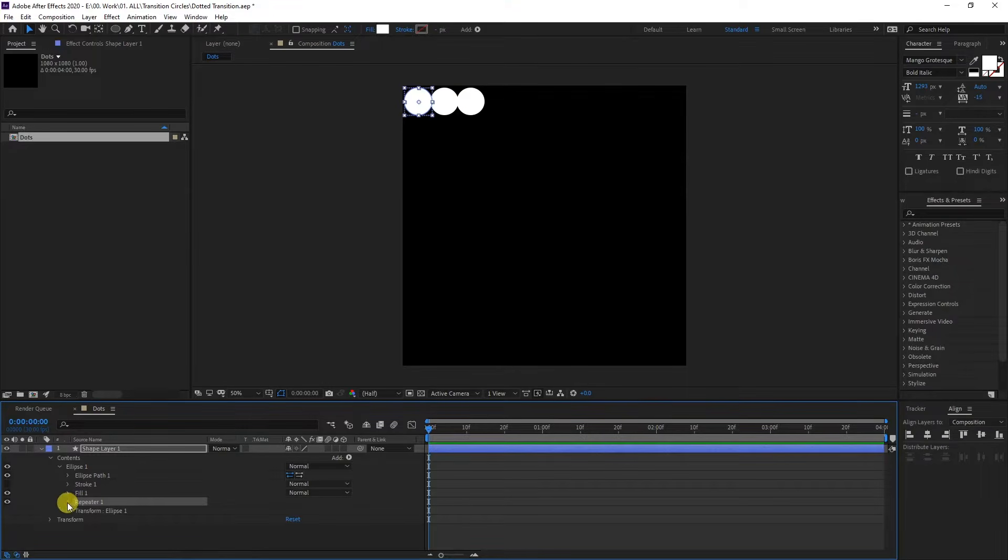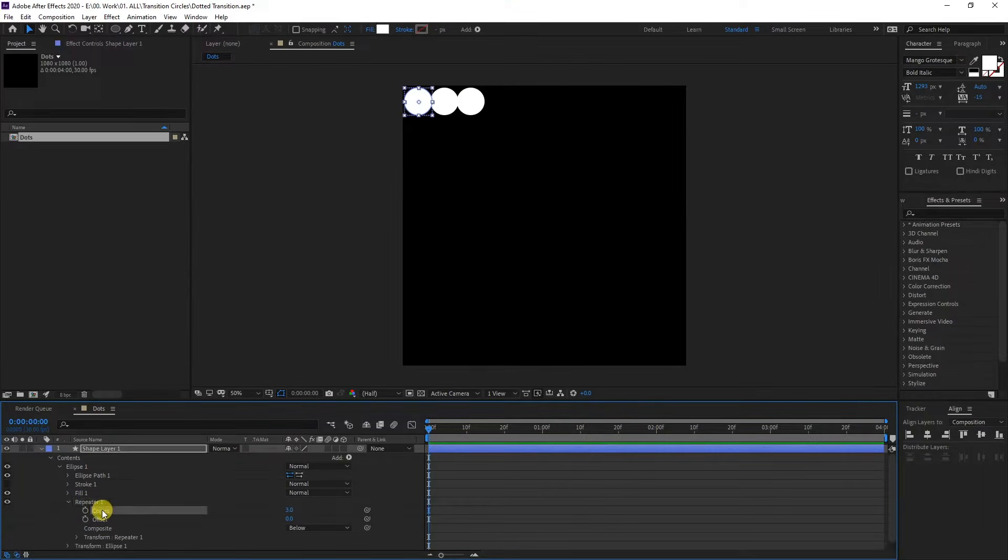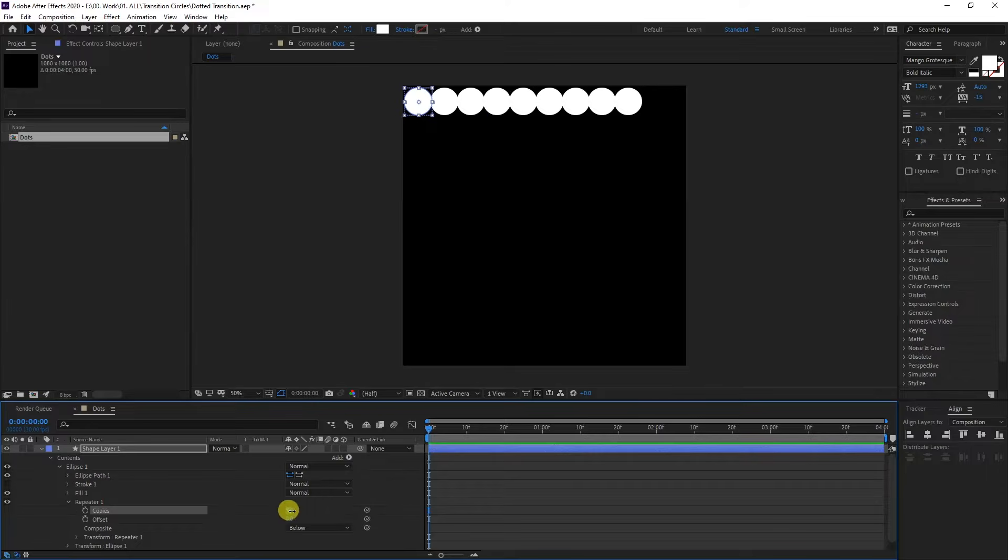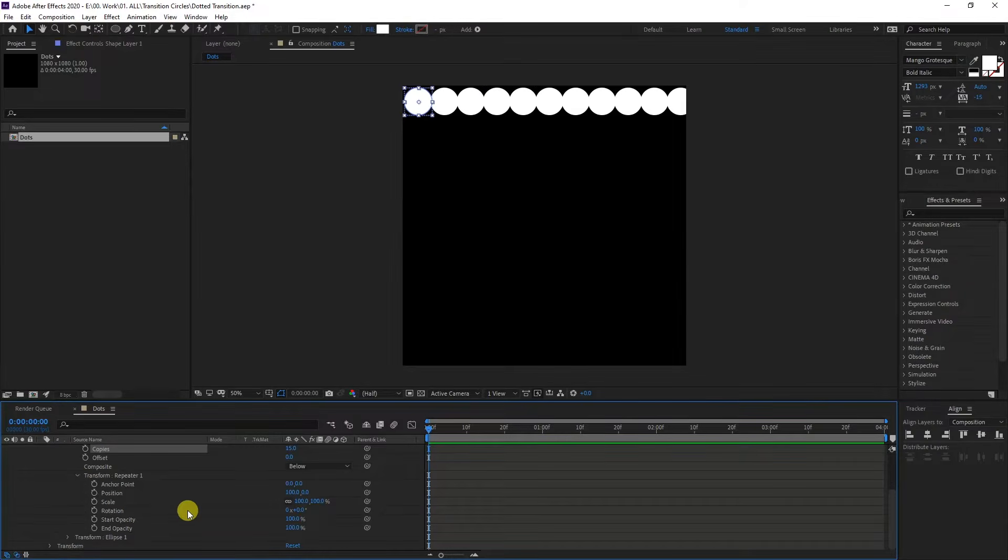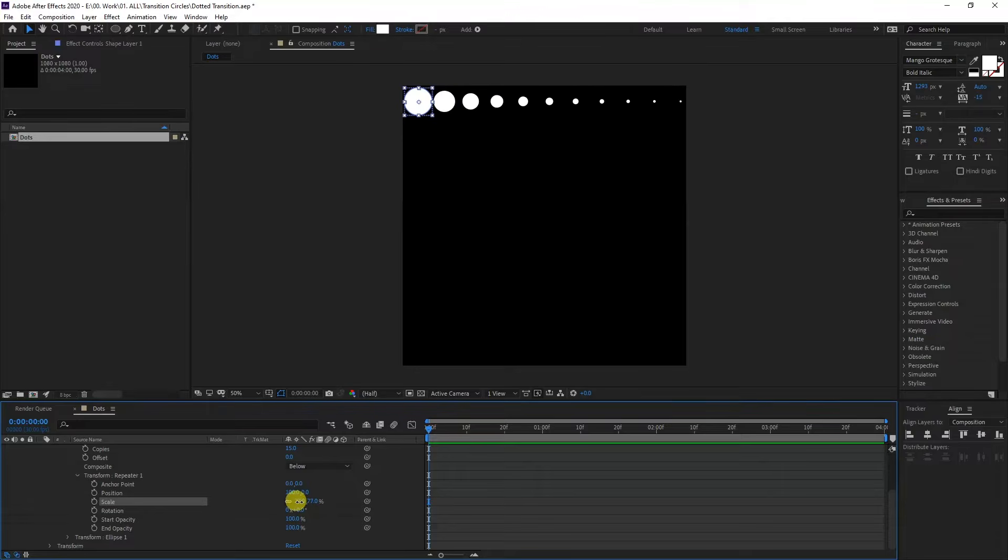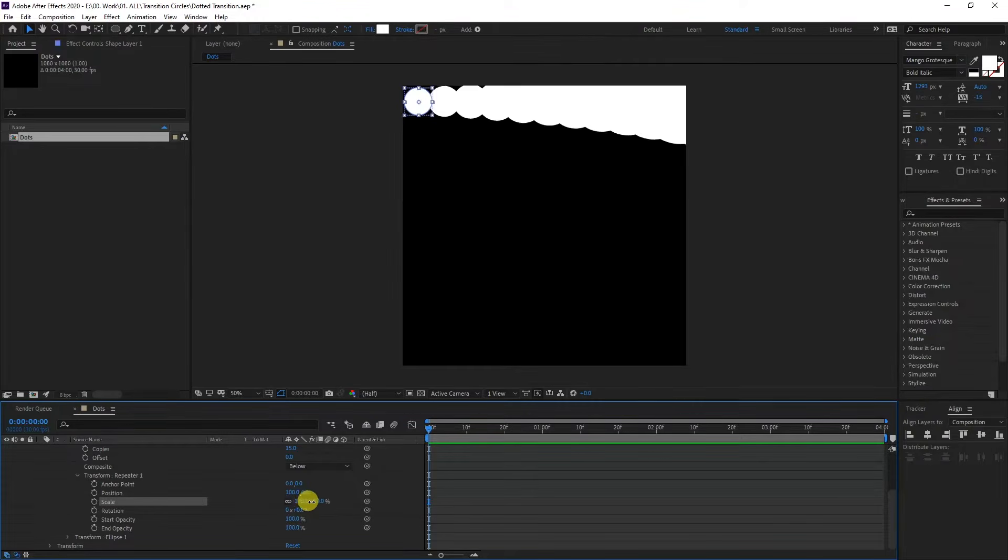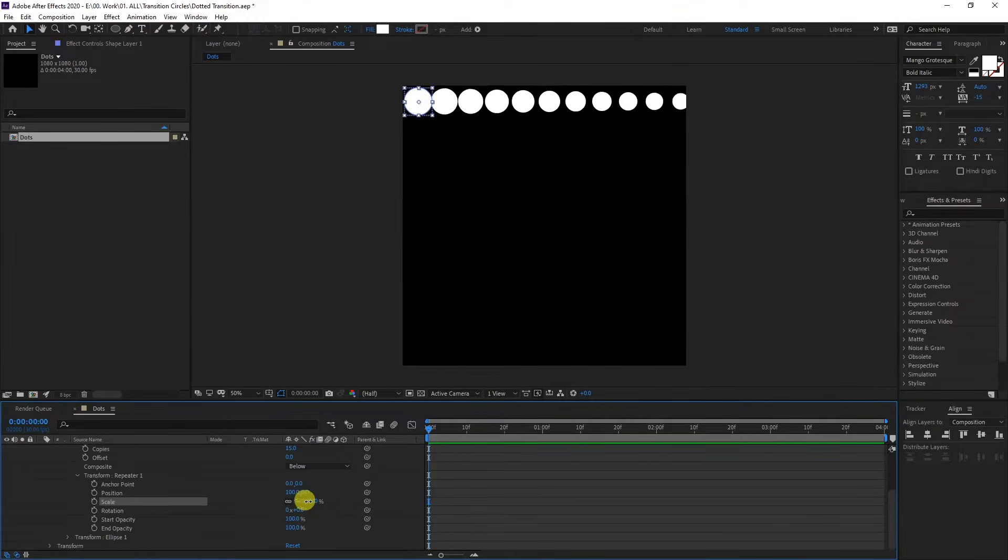Go to repeater one. Here we got the copies. I'm going to increase the copies somewhere around 15. I'm going to go to the transform repeater one. We got the scale right here. As you can see, if I decrease or increase, it is going to scale.